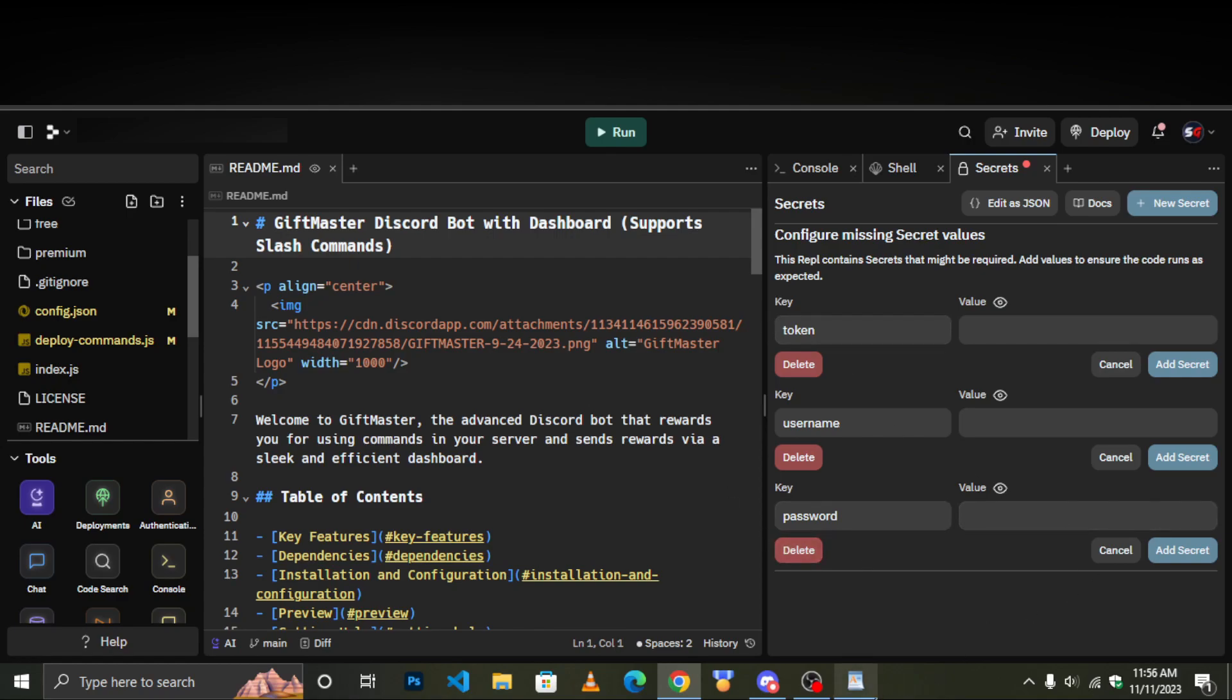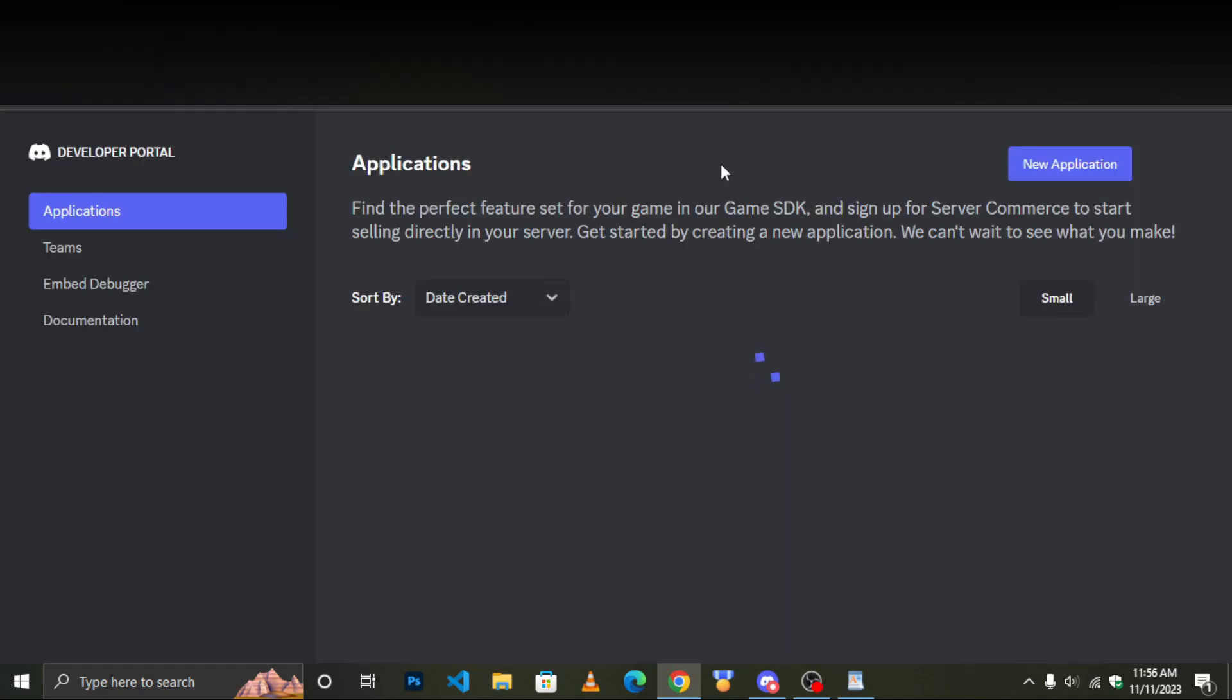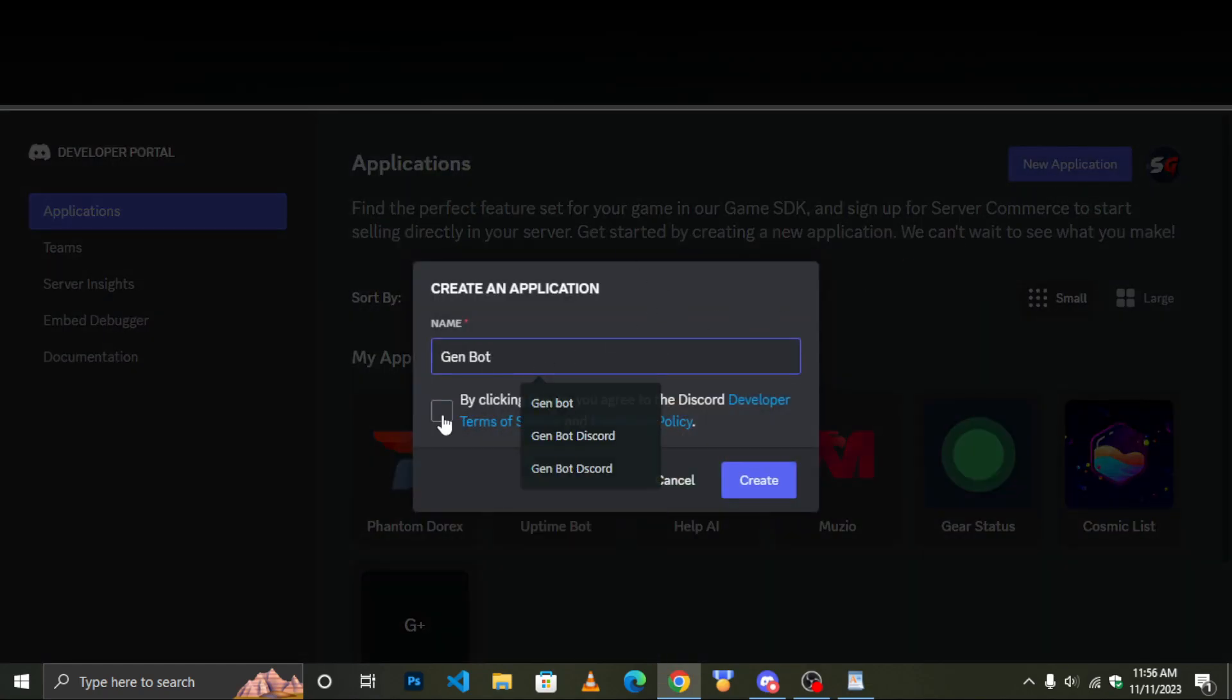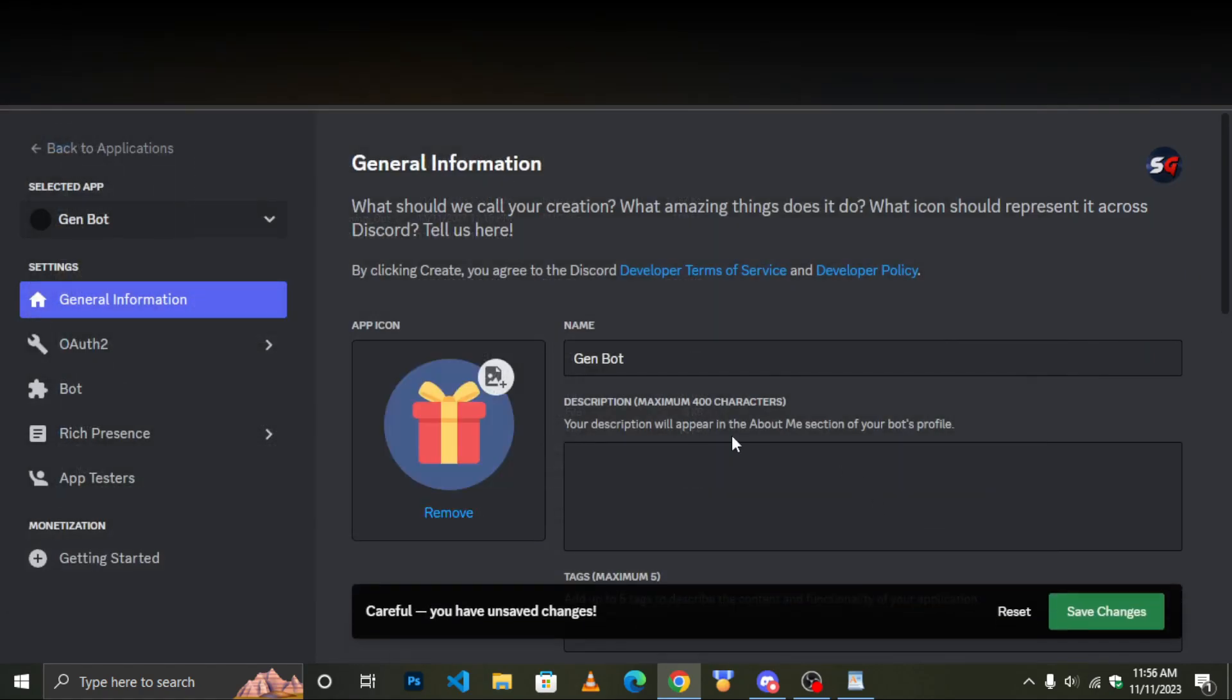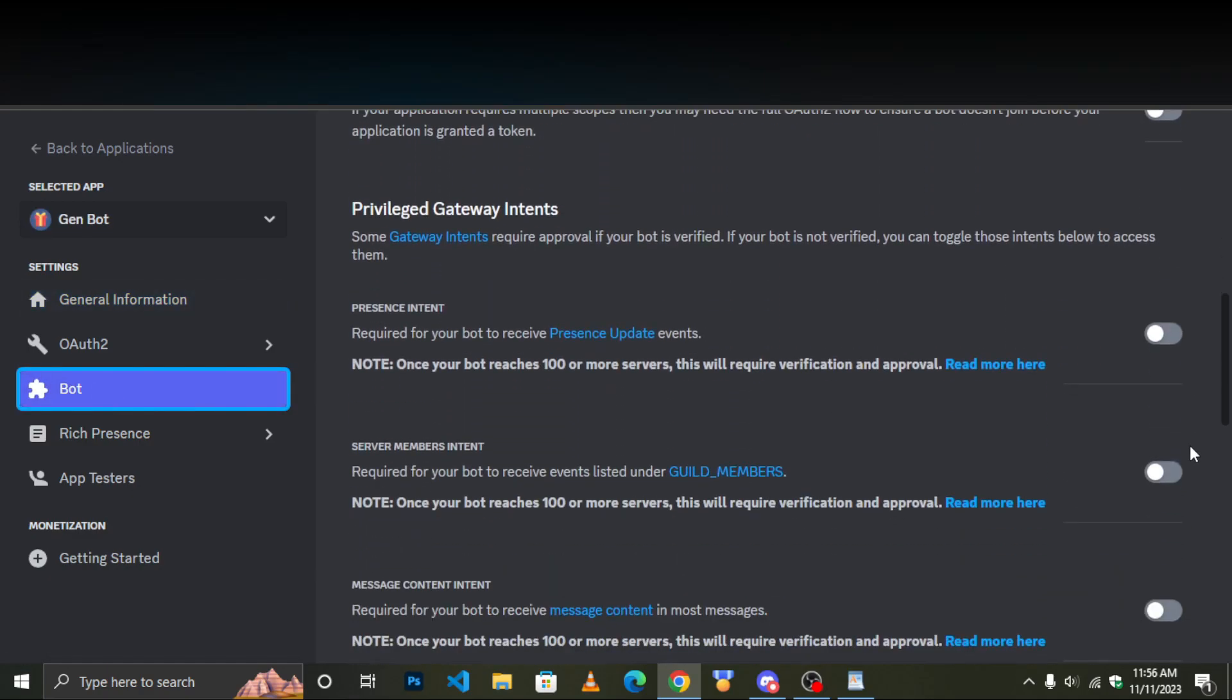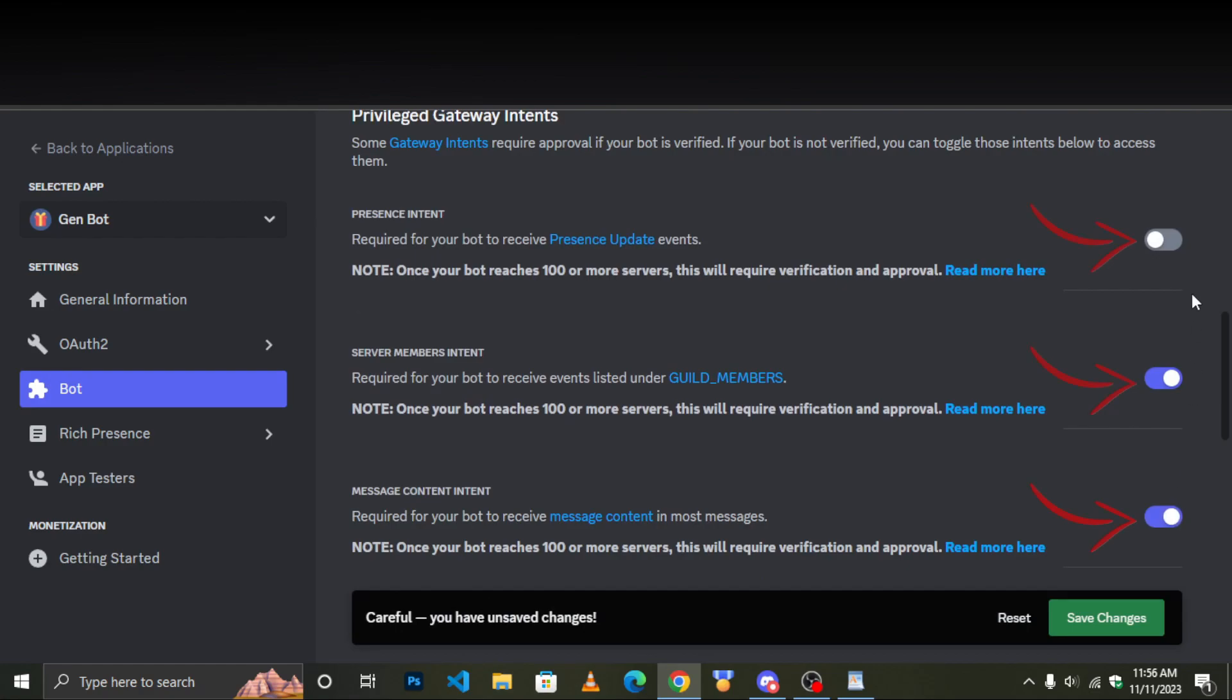Now head over to discord dev and create new discord bot. Be sure you have enabled necessary settings.